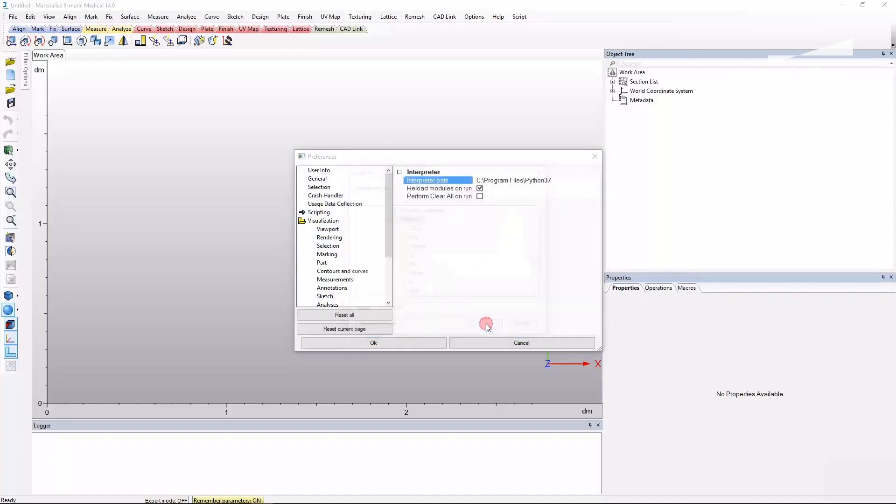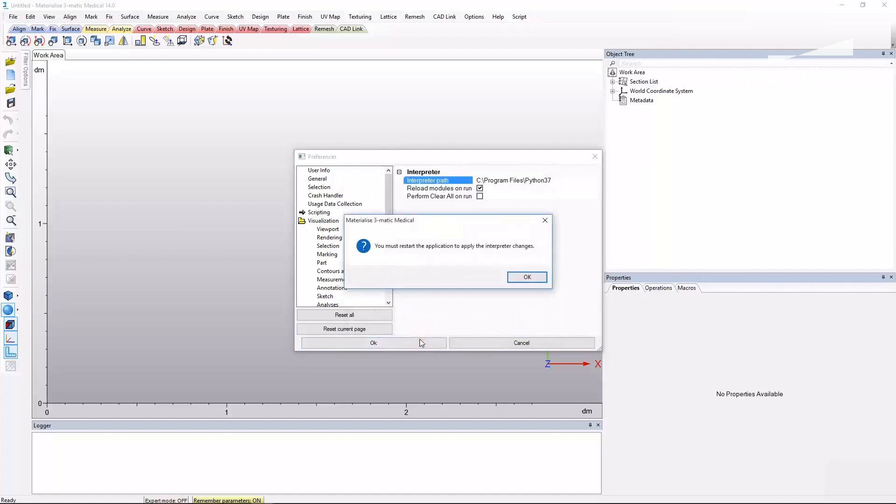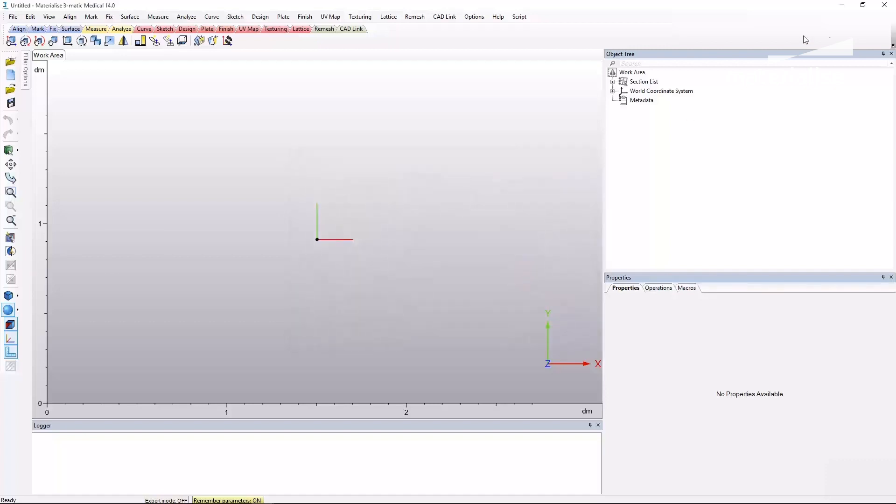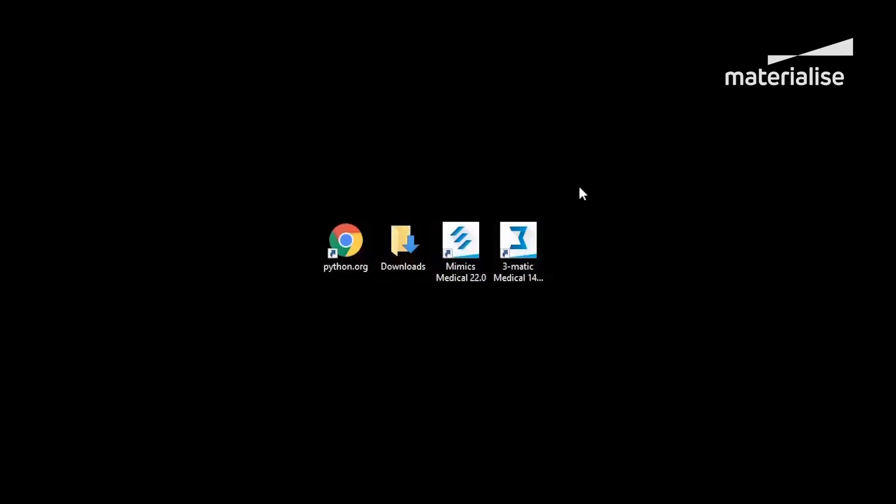Click OK to close the window and apply these new settings. A notification window should appear to inform you that you must restart the application to apply these interpreter changes. Close and restart 3-matic to do so.